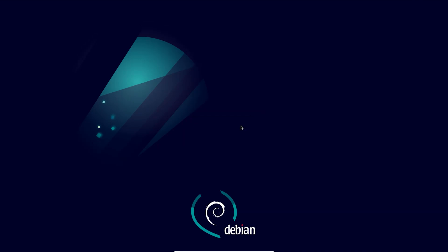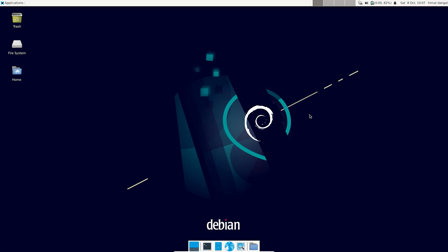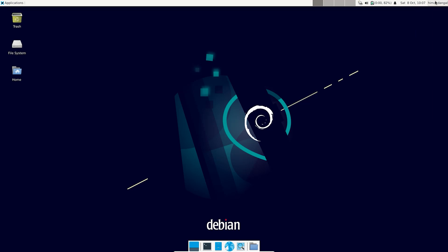As you can see, the full screen mode is now working perfectly. In this way you can install the Debian system on VirtualBox. Thanks for watching — if you liked this video please like and subscribe to my channel. Have a nice day!